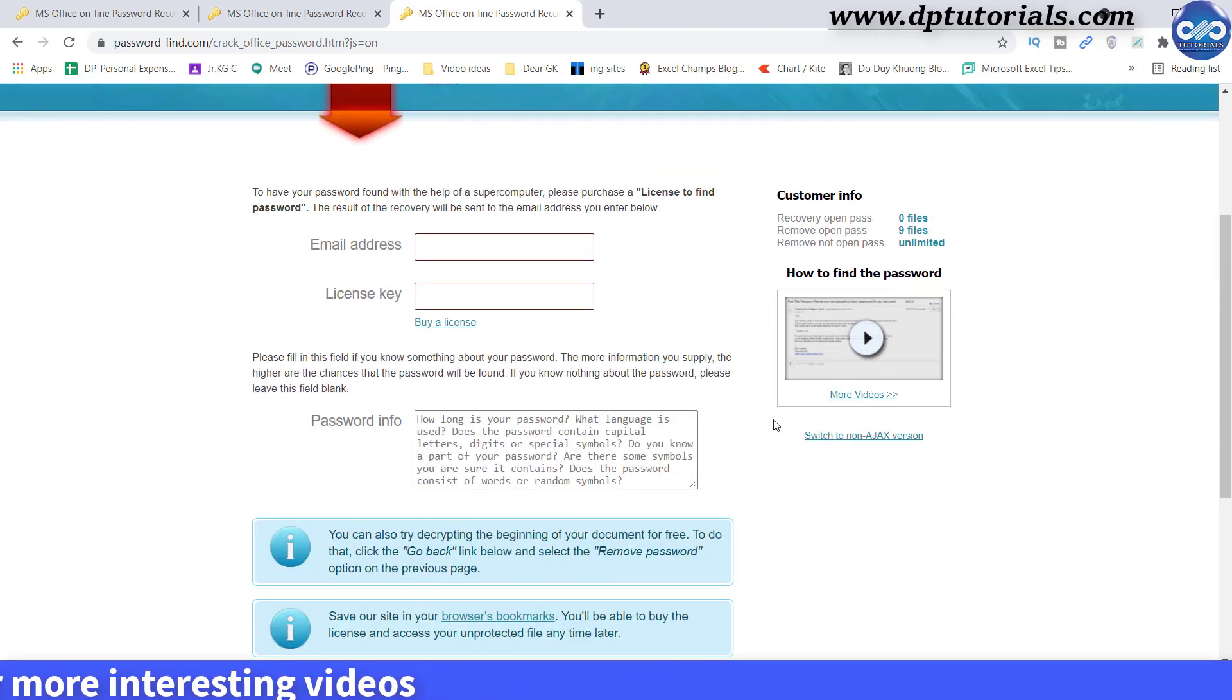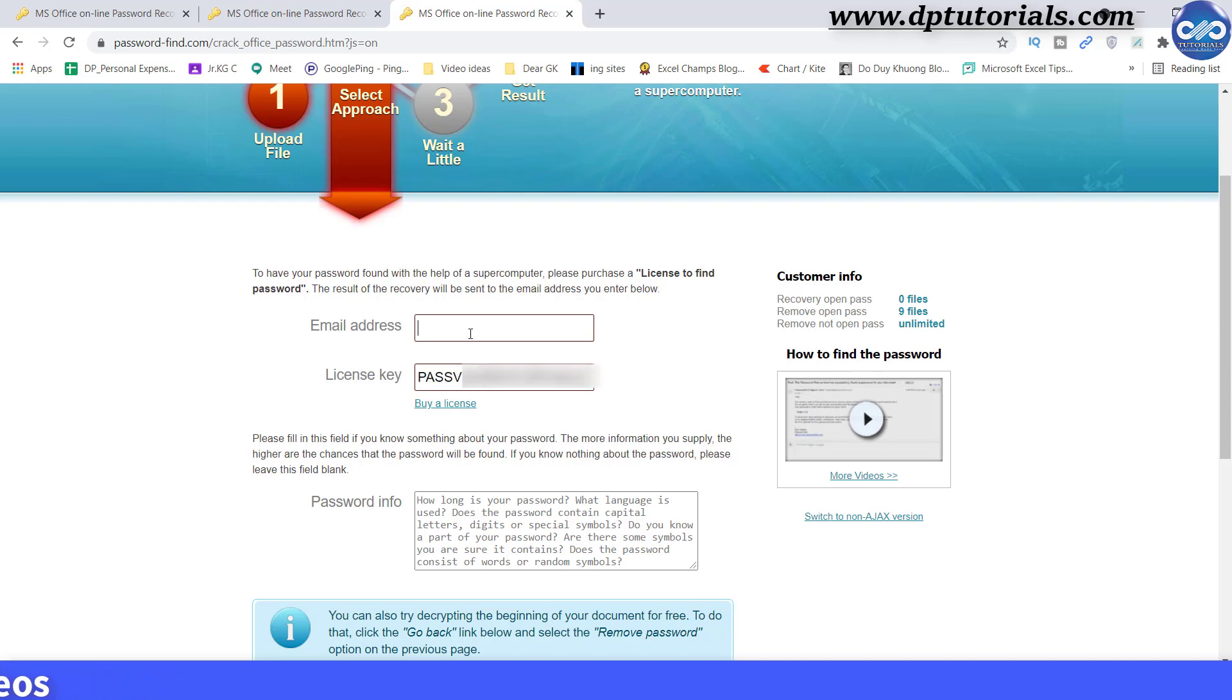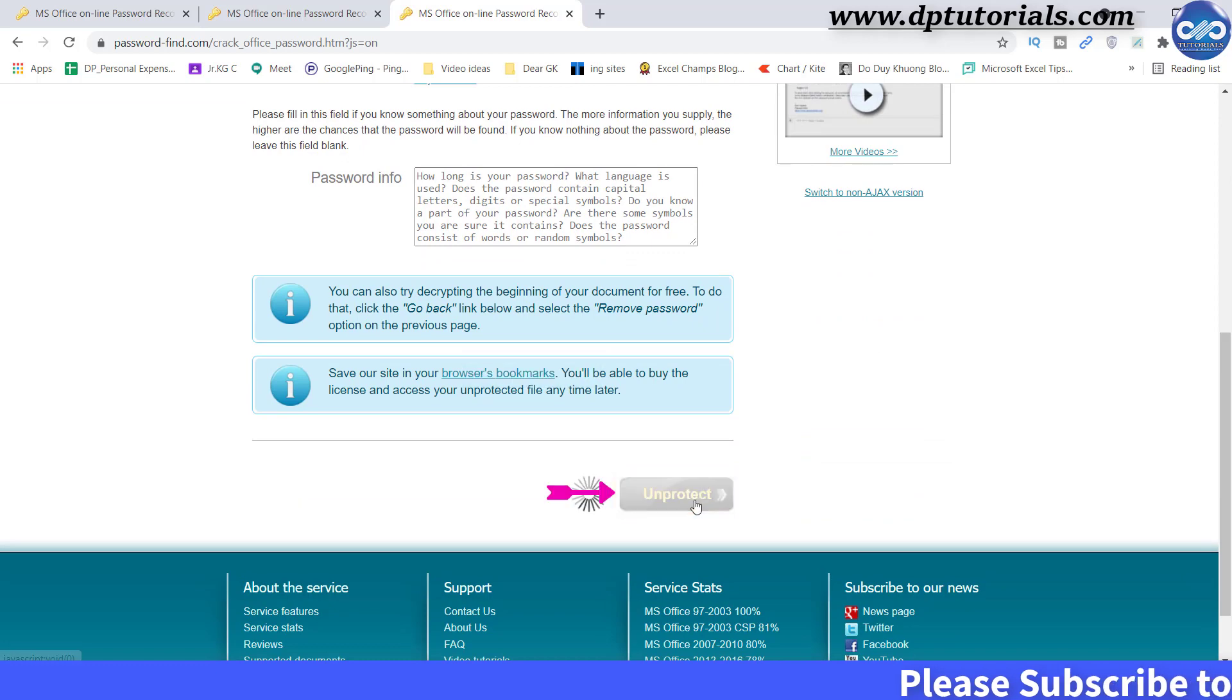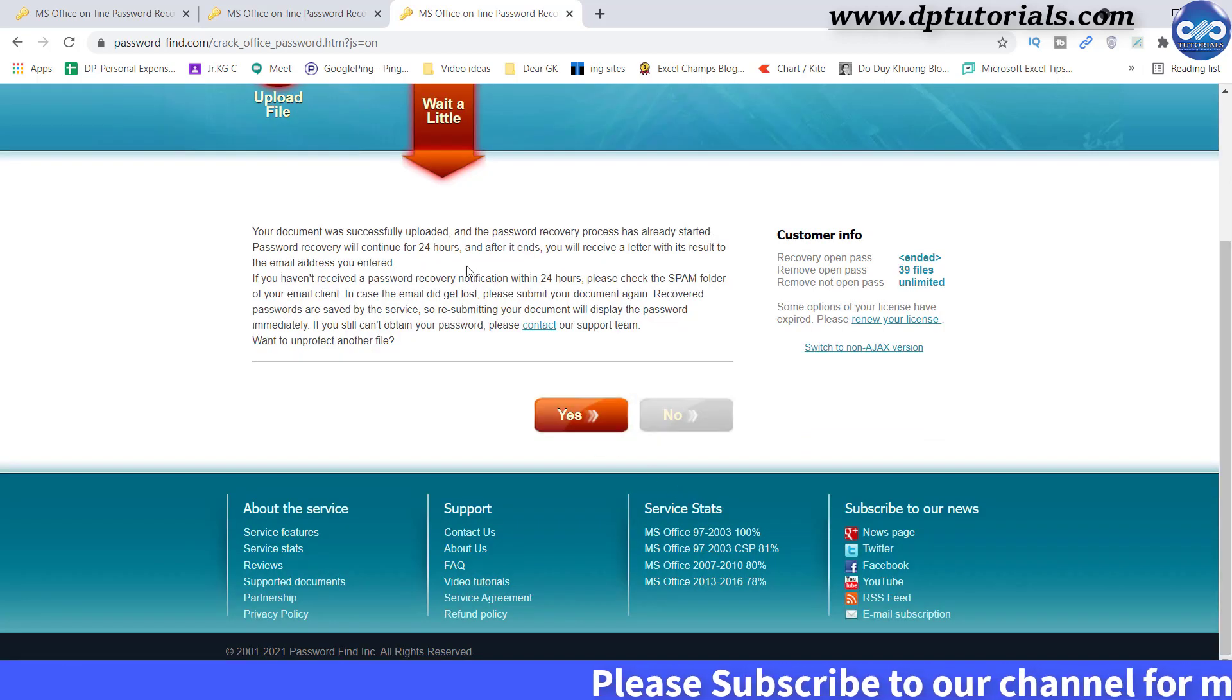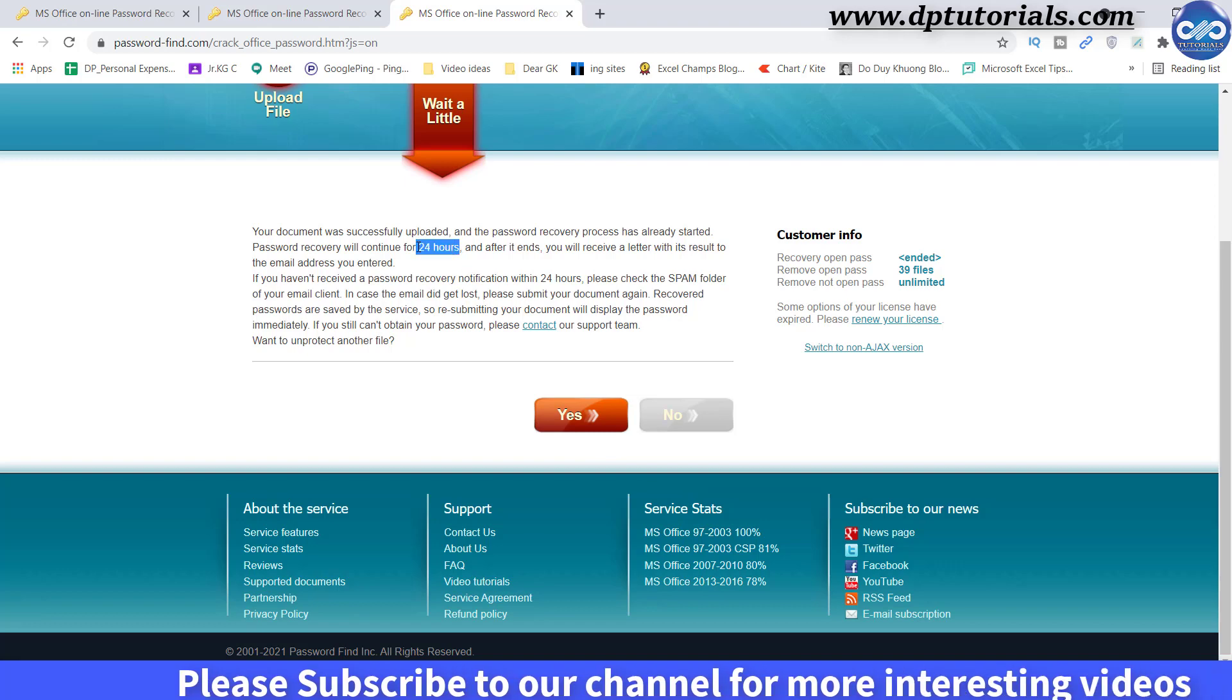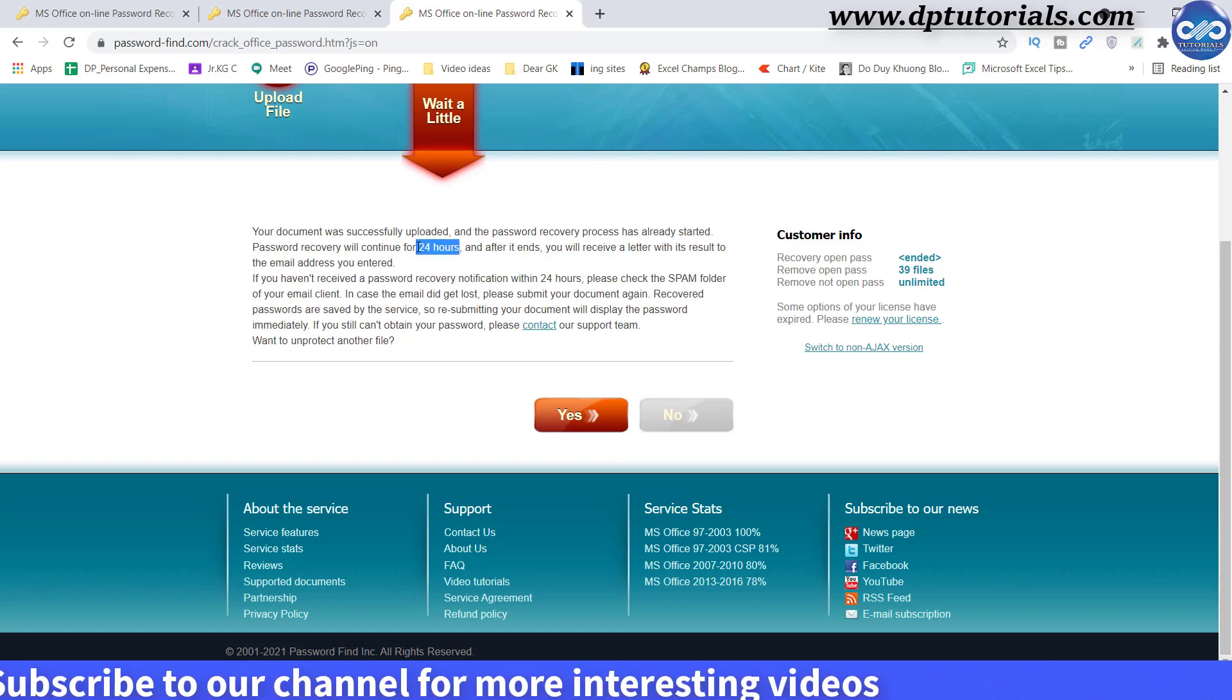You need to buy a different license for this special service. So within maximum of 24 hours time, you will receive a mail with the exact password.